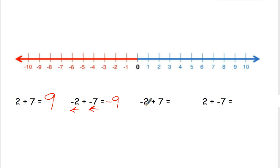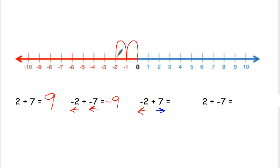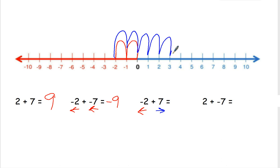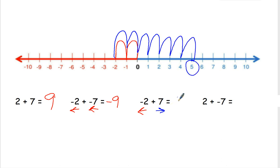This next one — the negative 2 tells me I'm going to the left, and the positive 7 tells me I'm going to the right. Starting at 0, we're going to the left 1, 2. Then we're going to go to the right 7: 1, 2, 3, 4, 5, 6, 7. So negative 2 plus 7 is 5.